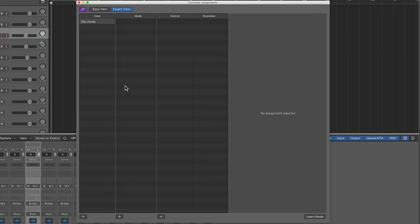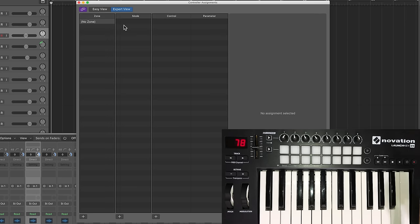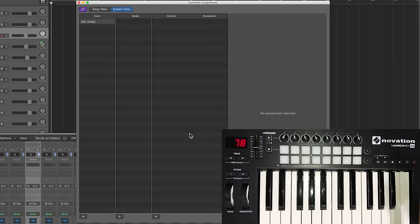The first thing I want to do is I'm going to hit shift option K. This is going to pull up your controller assignments window. It may go to the easy view, click on expert view and make sure there are no assigned controls in here. If there are delete them because we don't want anything that we do with our mix controller to affect other things. So we just want to start with a clean slate.